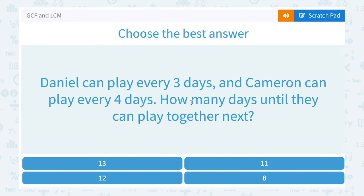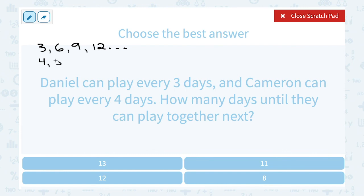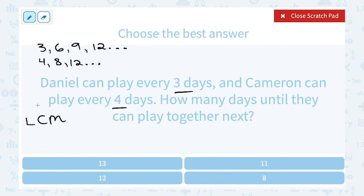Daniel can play every 3 days and Cameron can play every 4 days. How many days until they can play together? Daniel can play after 3, 6, 9, 12 days, and so on. Cameron can play after 4, 8, 12 days, and so on. This is a least common multiple question — counting by those numbers gives us the multiples, and we want the shortest number of days until they can play together. After 12 days, they can both play on the same day.